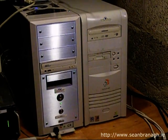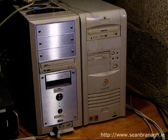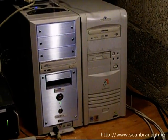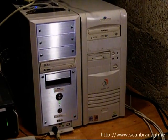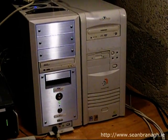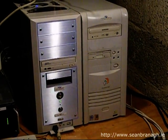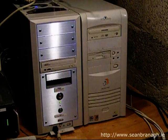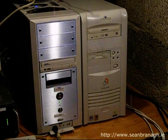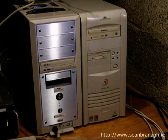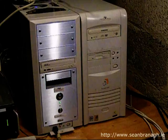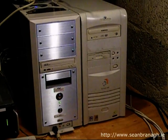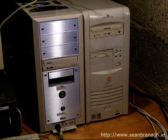As I also have Apache 2 and PHP installed on this server, I use it to host my internal intranet, as well as a development web server. It also hosts the seanbrannagh.ie website, which I can switch over to when I need to do maintenance on the Linux machine. This server runs Windows XP Professional.